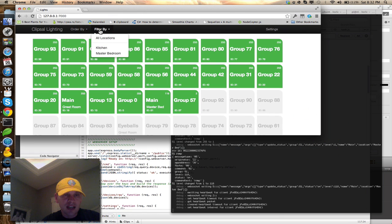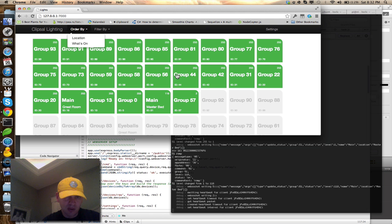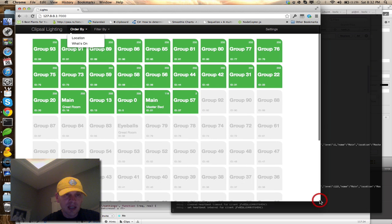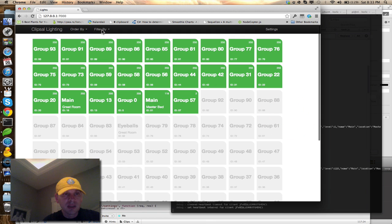So right now I have very rudimentary filters and ordering. I like to order it by what's on in the house just so I can quickly go through and shut stuff off. But you can also order it by location.